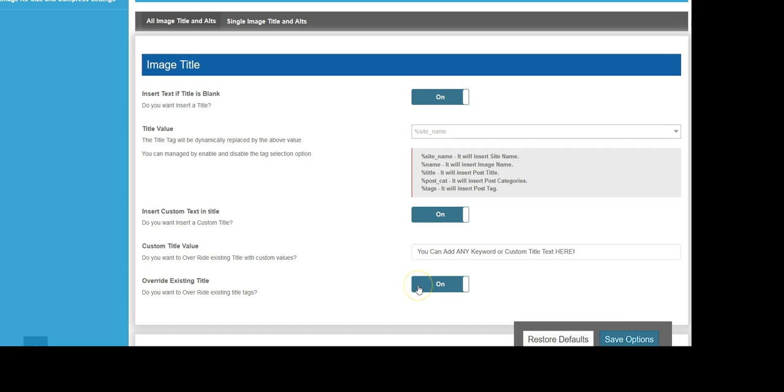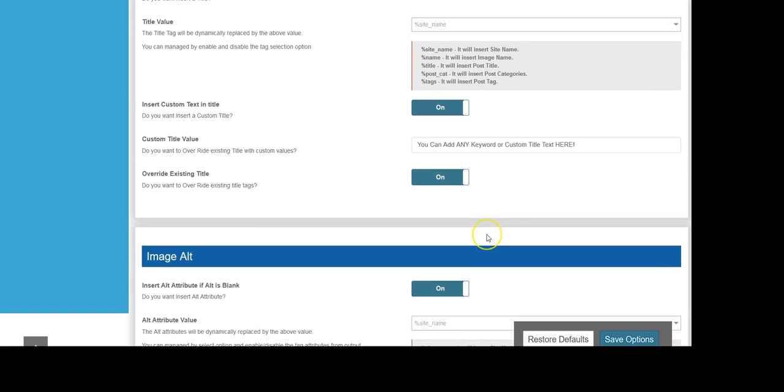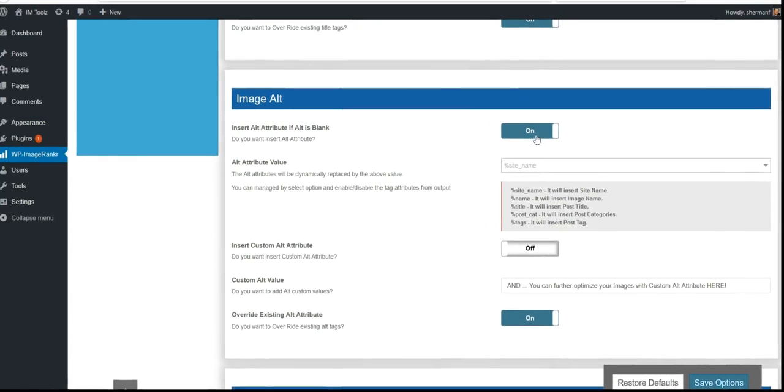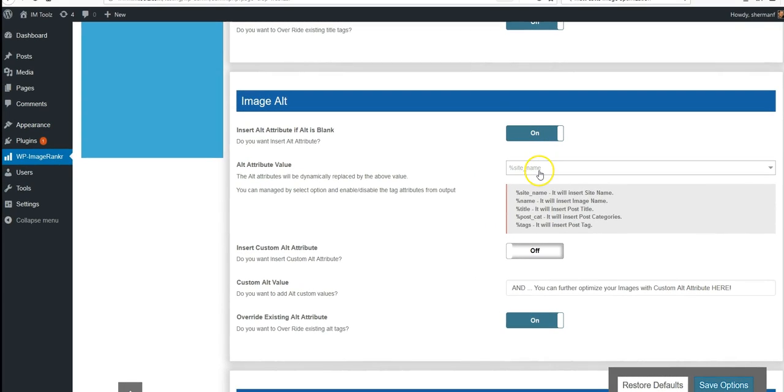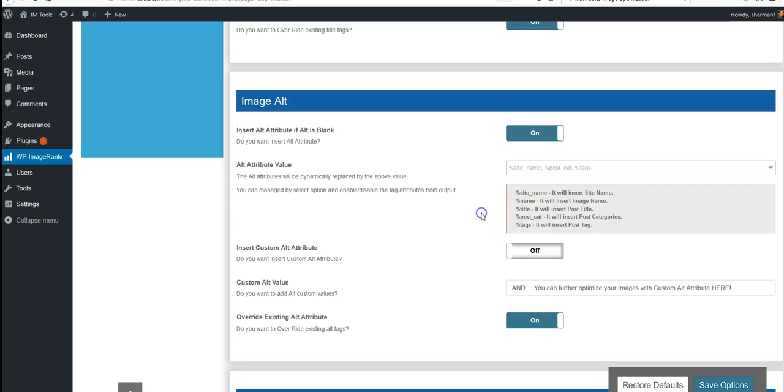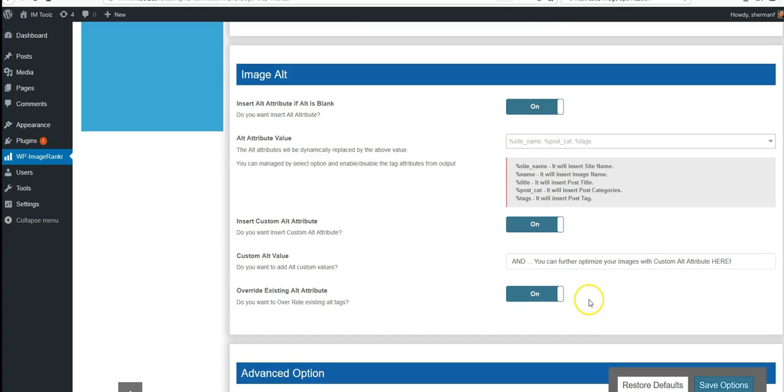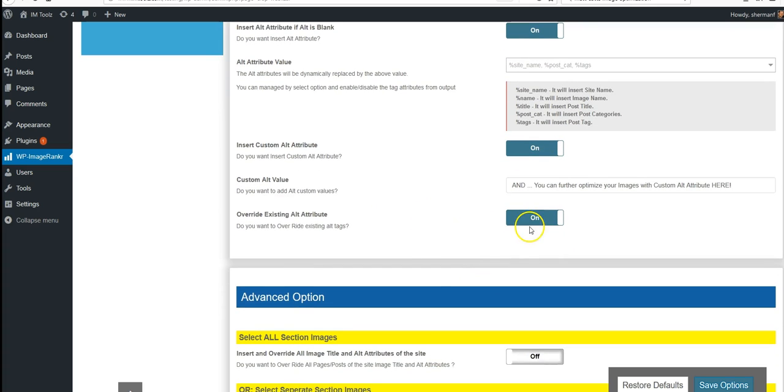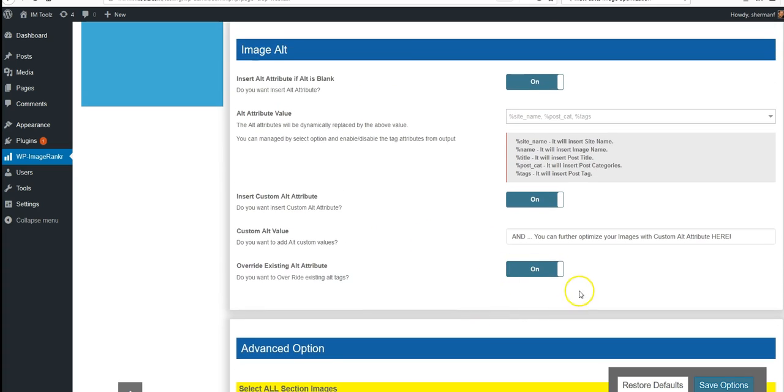Down here we have pretty much the same setup, but here we optimize image alt attribute tags. We can choose to turn it on if the alt attribute is blank. We have the same settings - we can easily include these into our images. By turning this on, we add a custom value and can further optimize any images with this custom alt attribute. Again, we can choose to override all alt attributes.